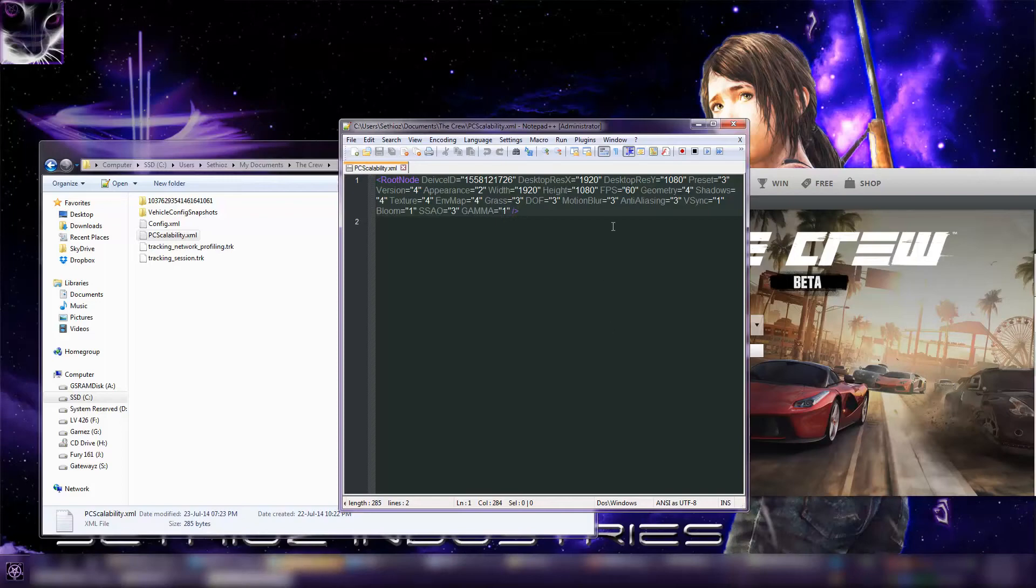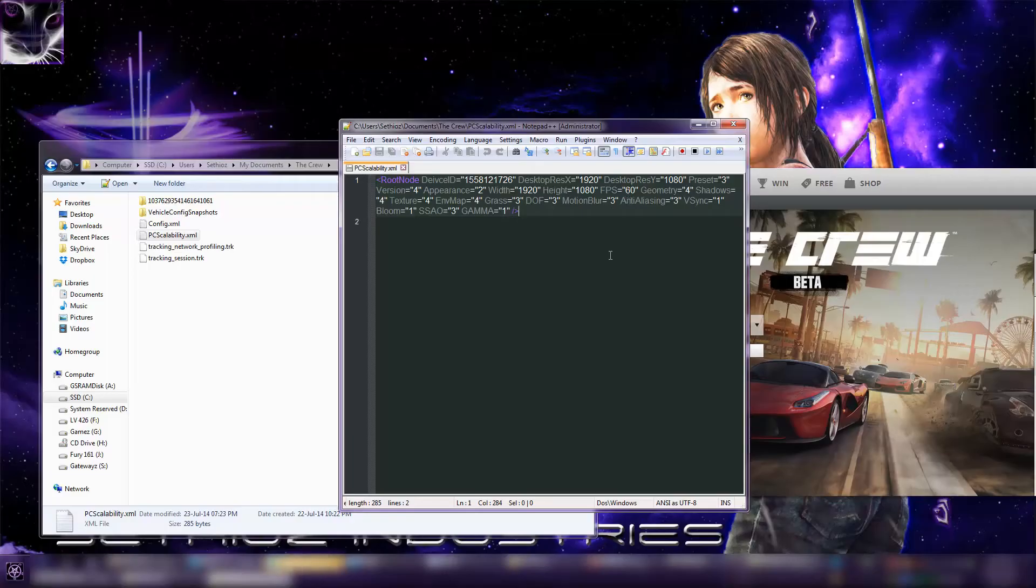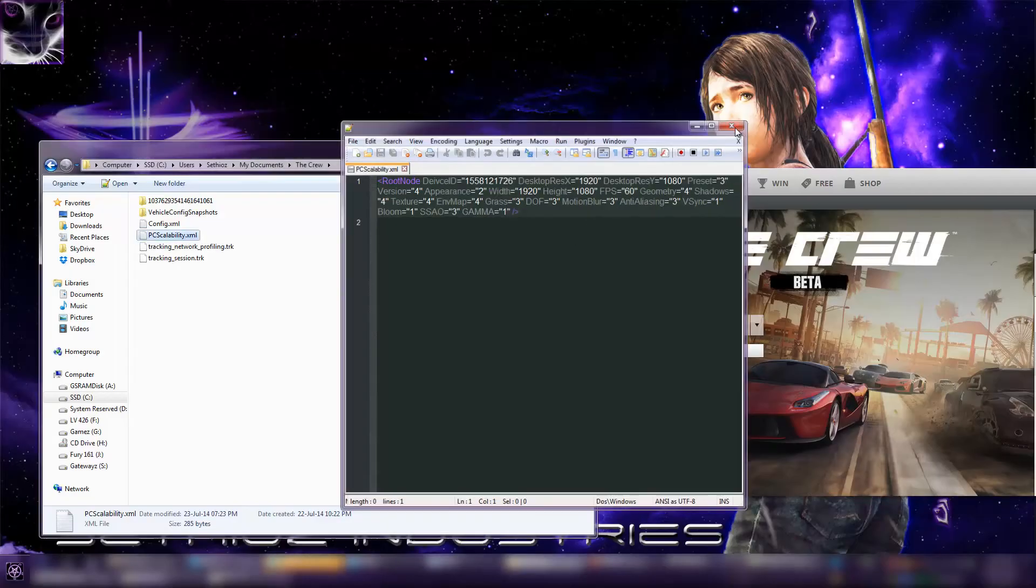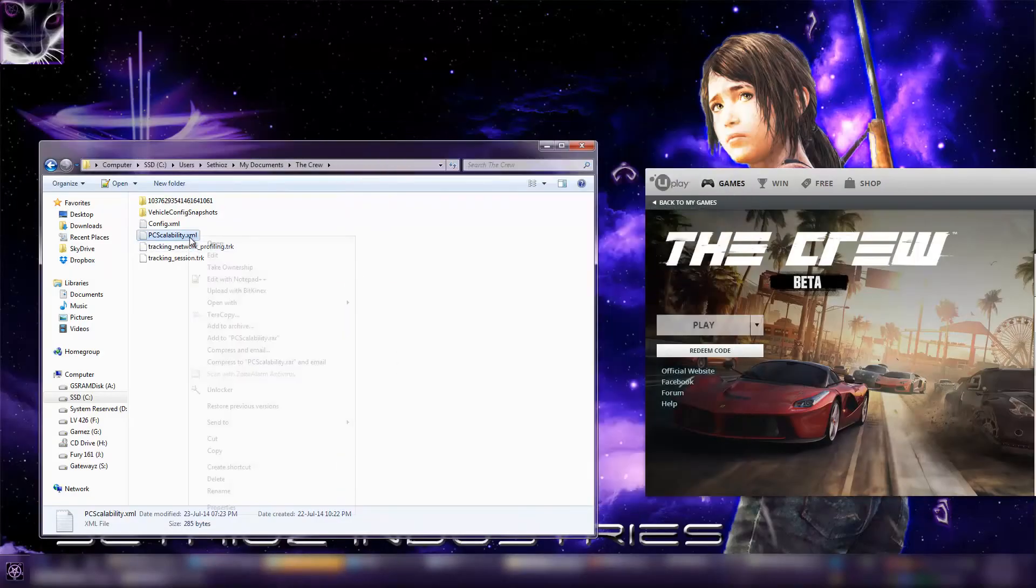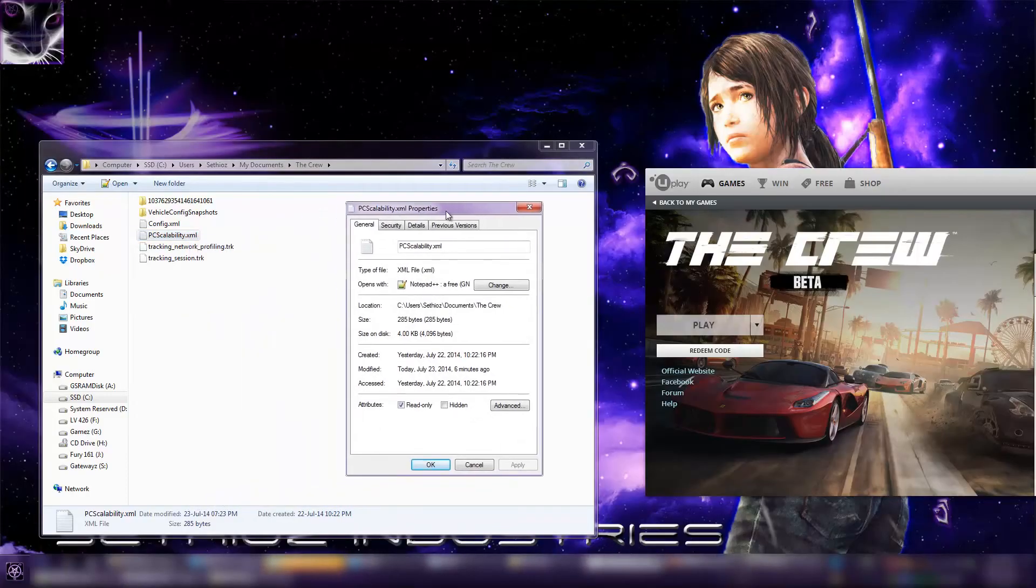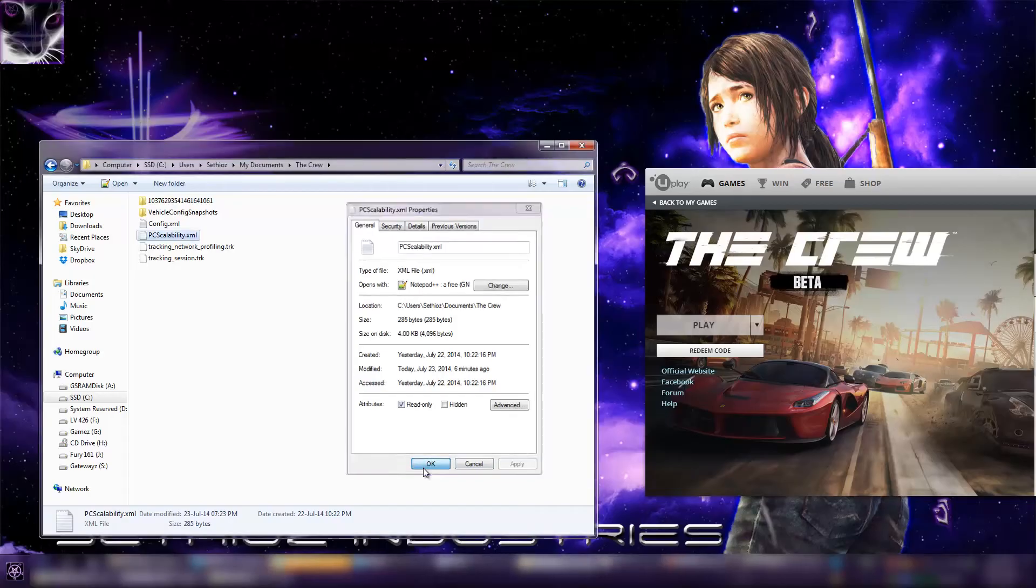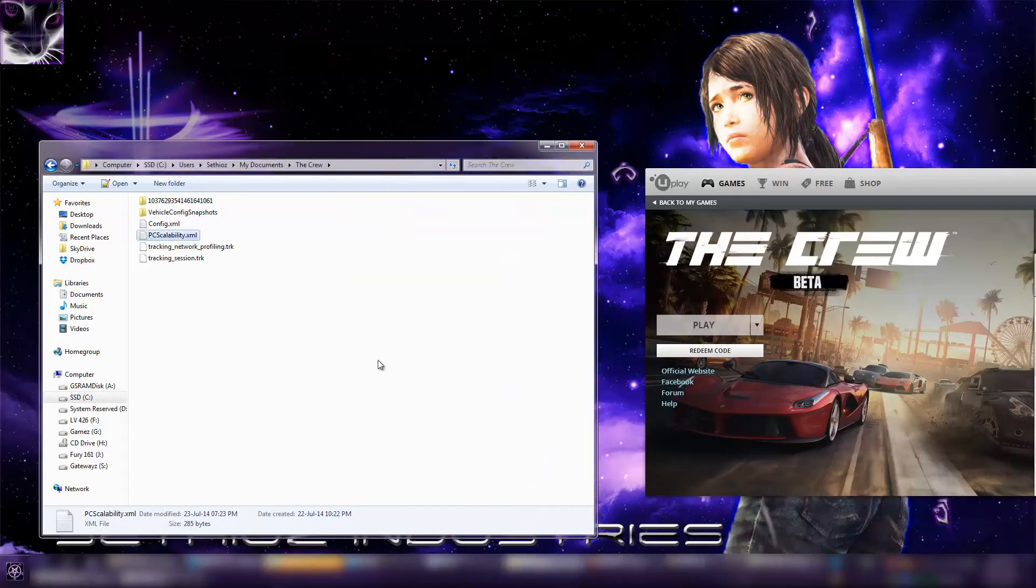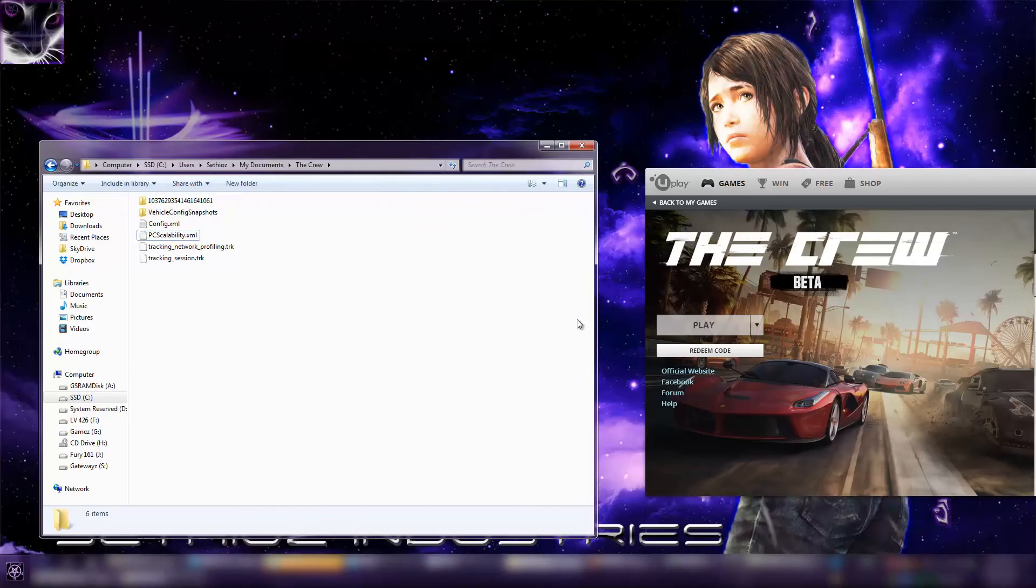Once you're done with it, first make sure your game is not running. Then change this, then close the file, then right-click on it, go to properties, and make it read-only. Click apply or click OK or apply and OK, and that's it. You're done.